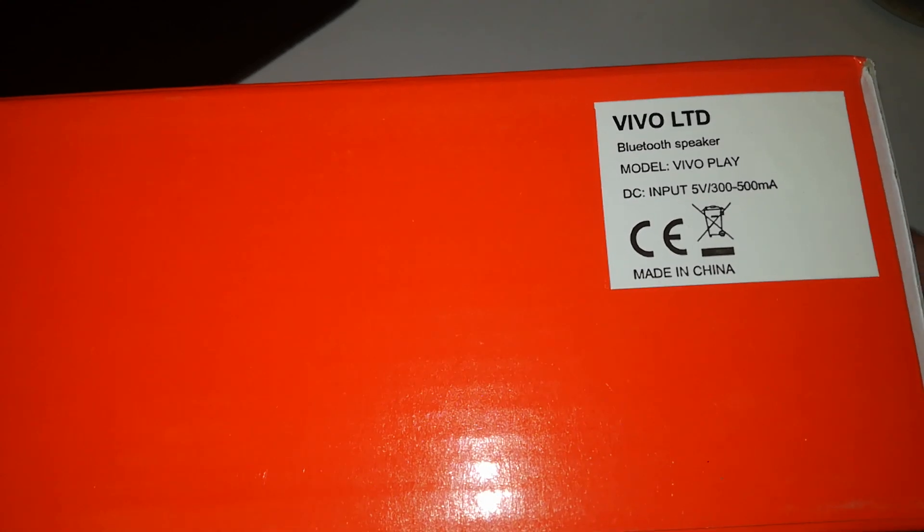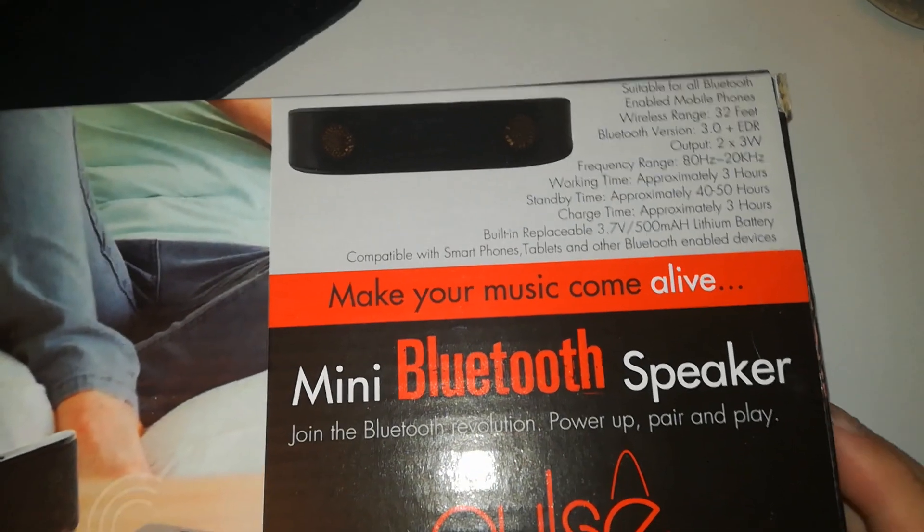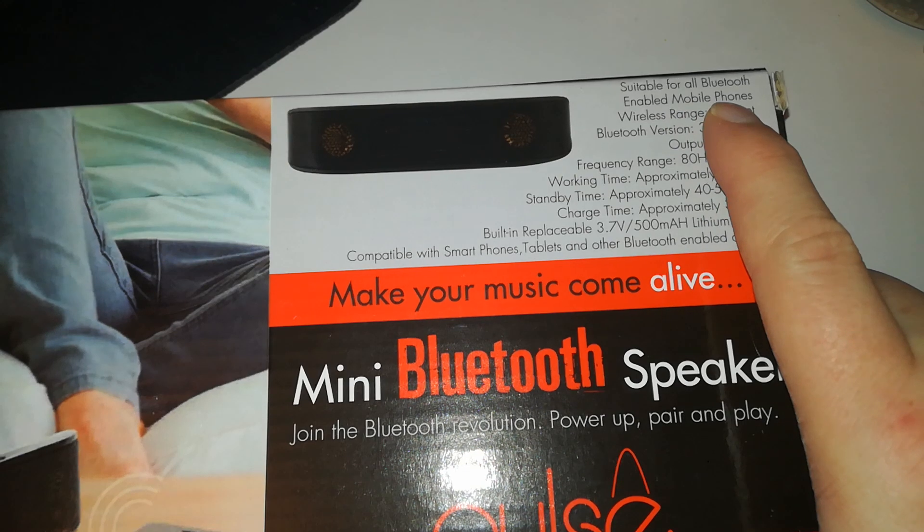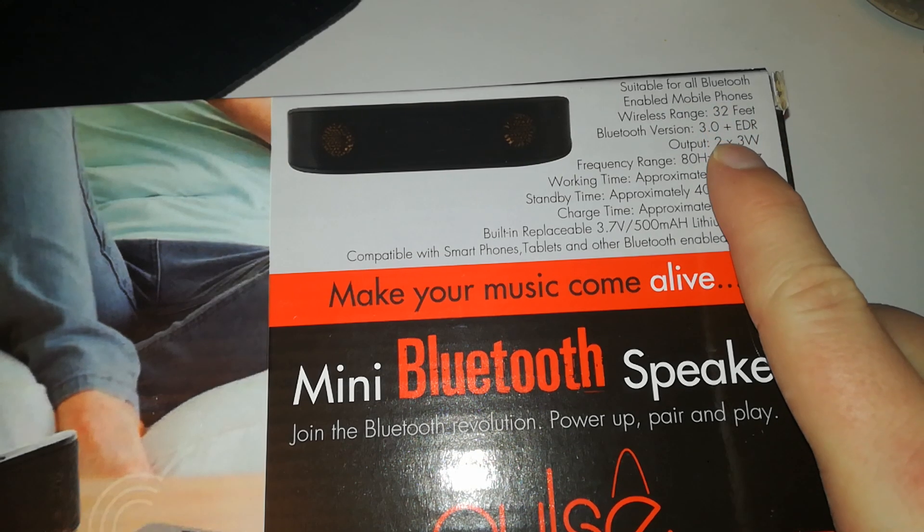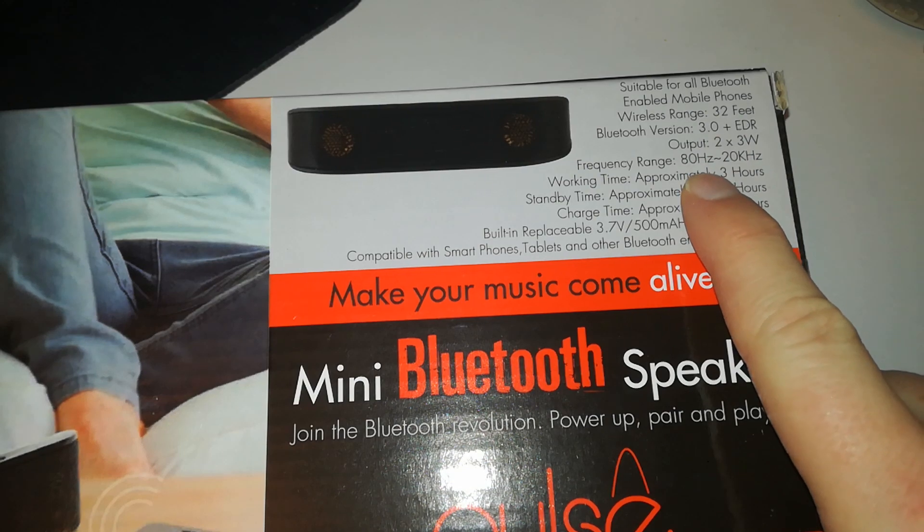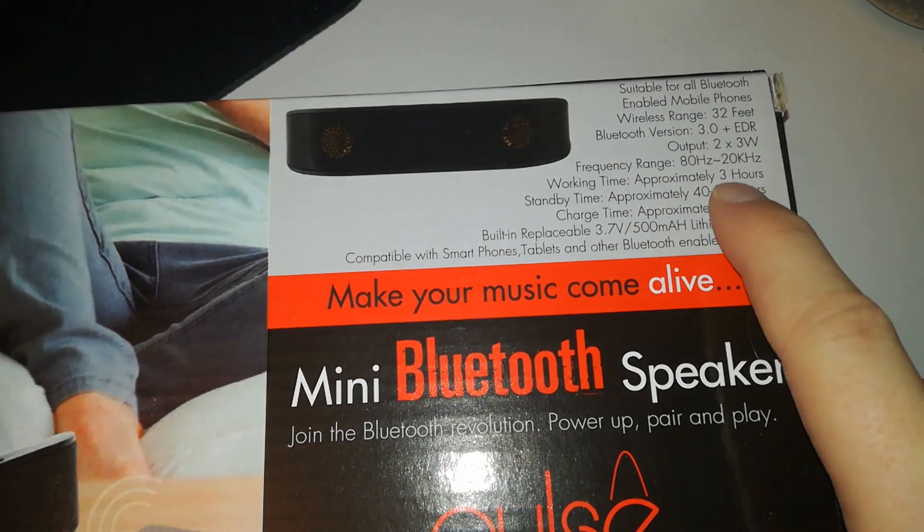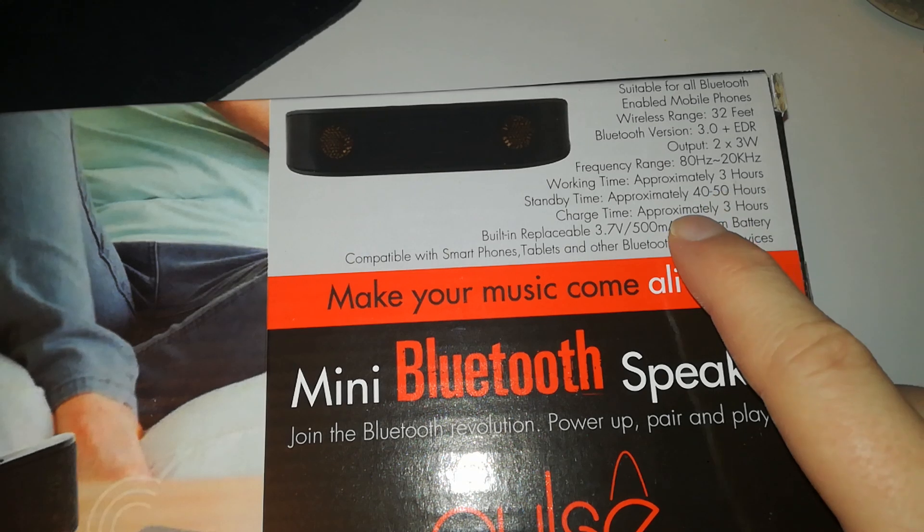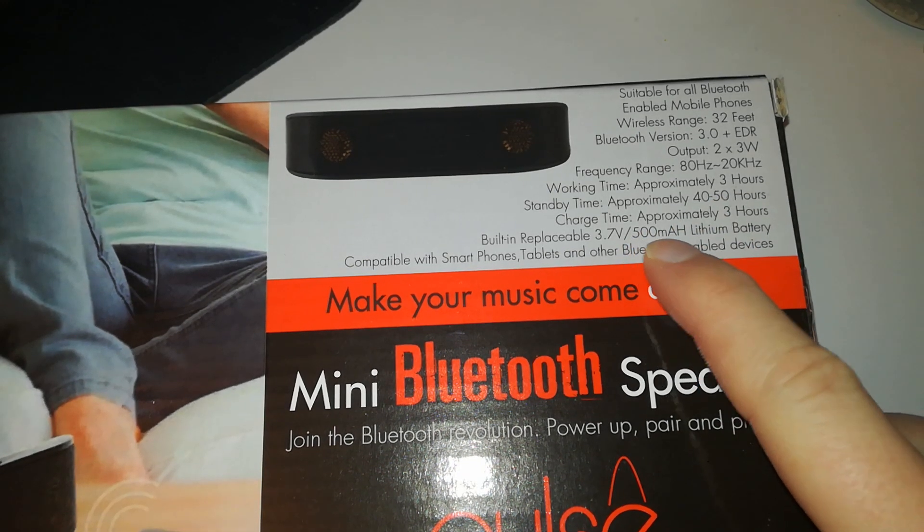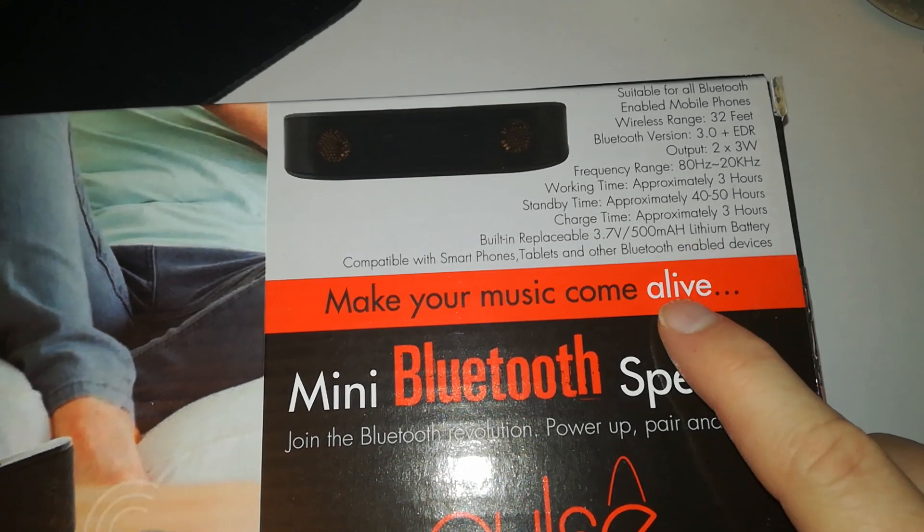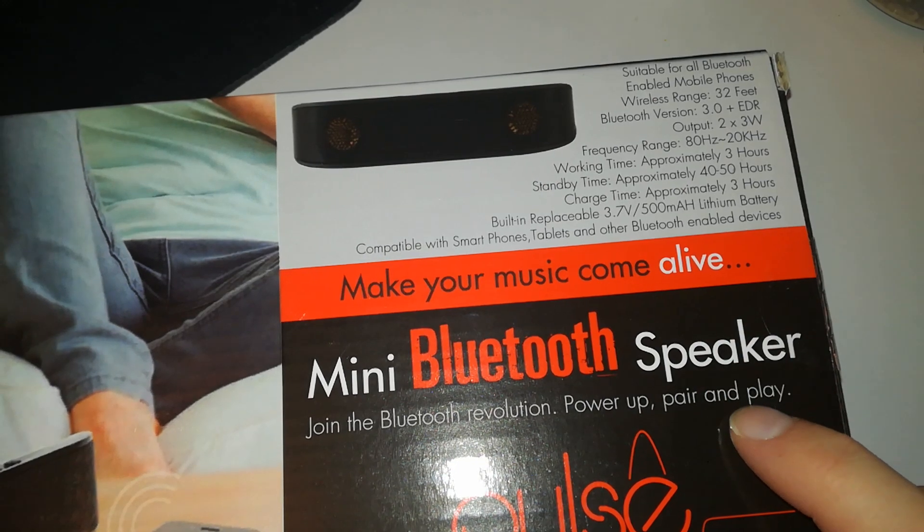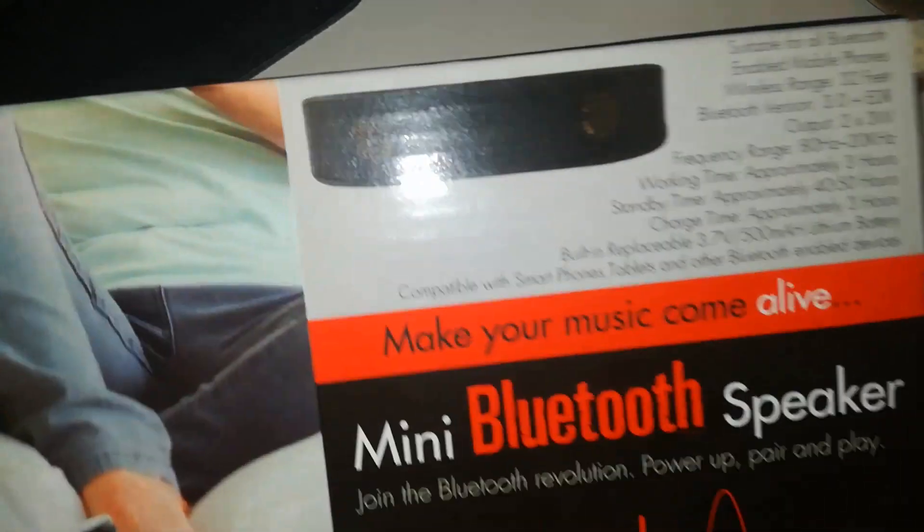That's how much it needs. Oh boy, then it's just a couple of watts. Let's see other specs here. All Bluetooth enabled mobile phones. Yeah, yeah, yeah. 3.0, oh no that's bad. Two times three watts, three hours on one charge, and the really tiny little battery 500 milliamp power, which will probably replace. Make your music come alive. Okay, yeah.